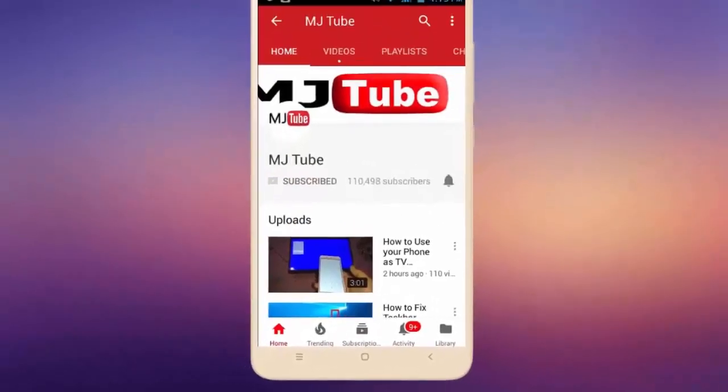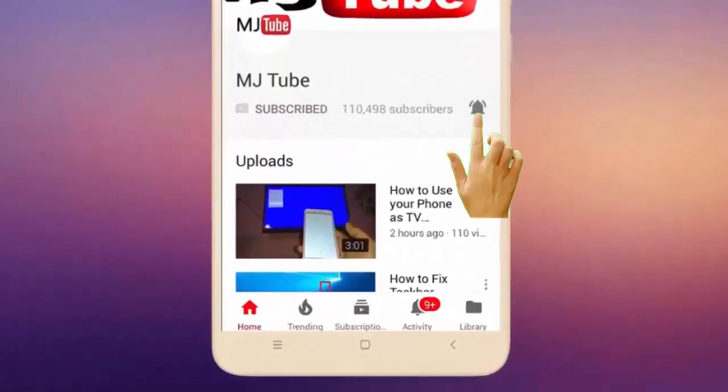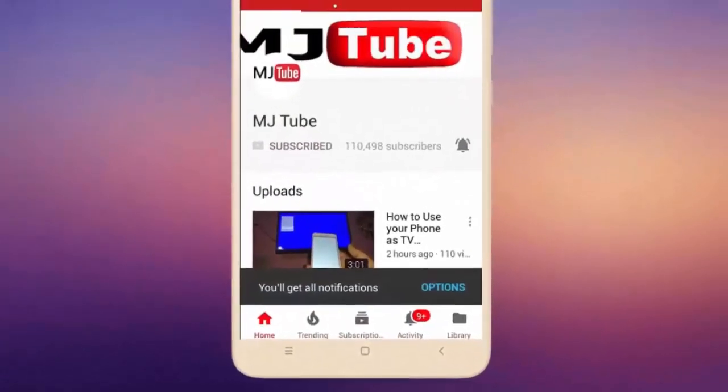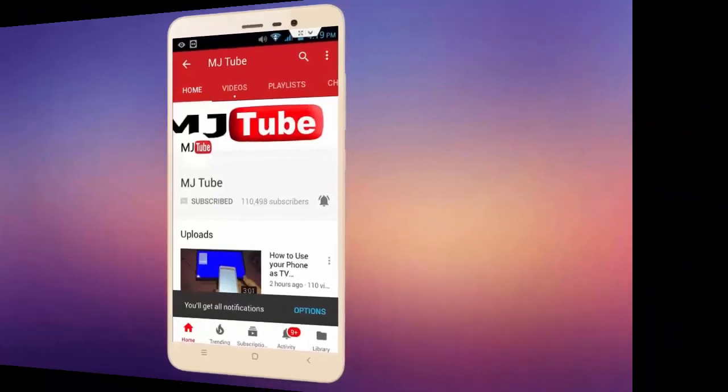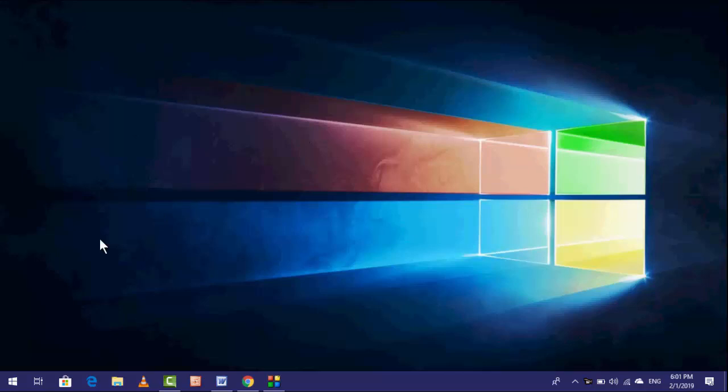Do subscribe to MJ Tube and hit the bell icon for latest videos. Hey guys, welcome back again, I'm MJ. In this video, I will show you how to check whether your laptop or Wi-Fi router supports 5 gigahertz frequency speed. First, I will show you how to check on your laptop, and then I will show you how to check on your Wi-Fi router.